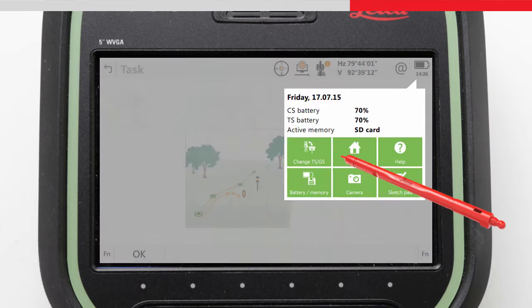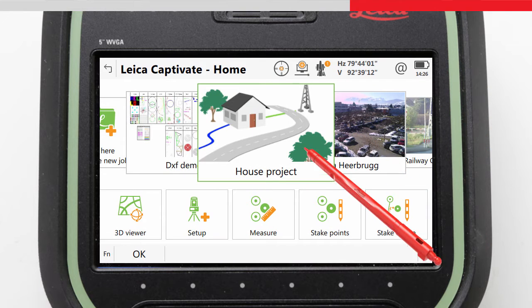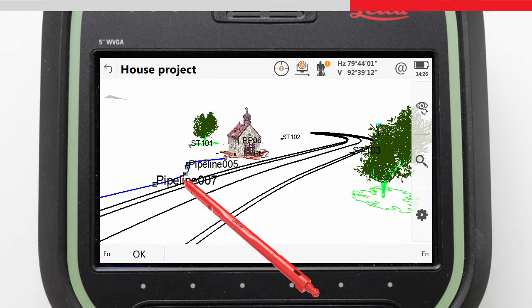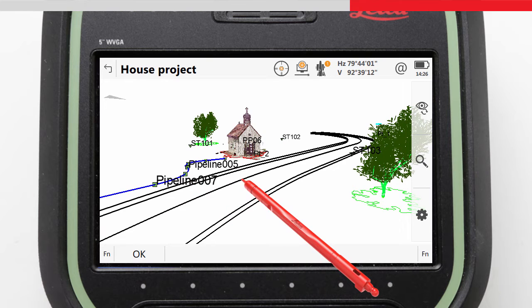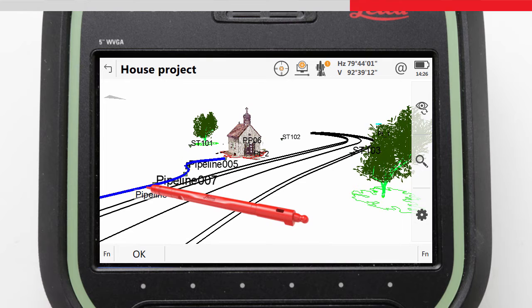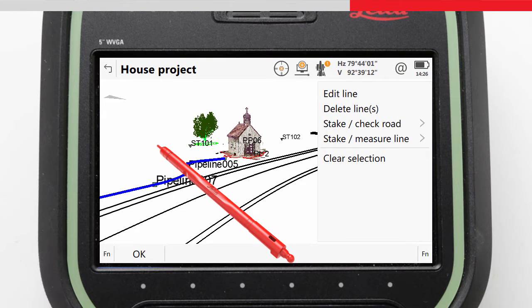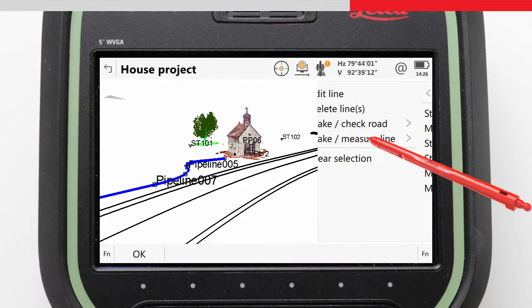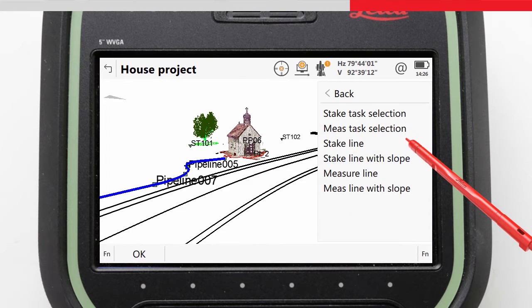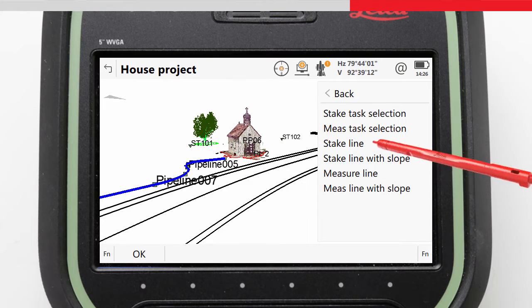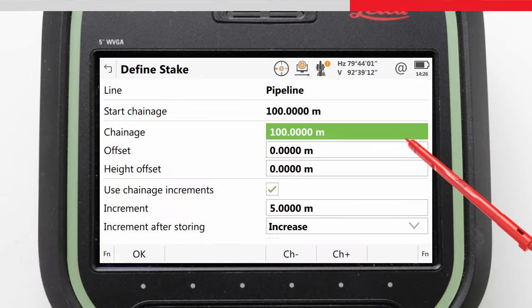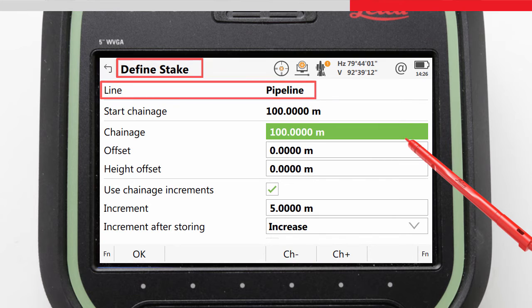From the home screen, we access the 3D viewer to see our job data. Here we are able to visually inspect our data, and by tapping and holding on the line we are interested in, we are presented with a context menu where we can choose Stake or Measure Line. Selecting Stake Line, for example, we can jump straight into the Stake to Line app with the task and correct line already selected for us.